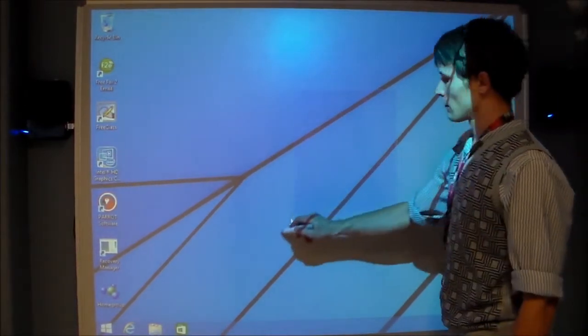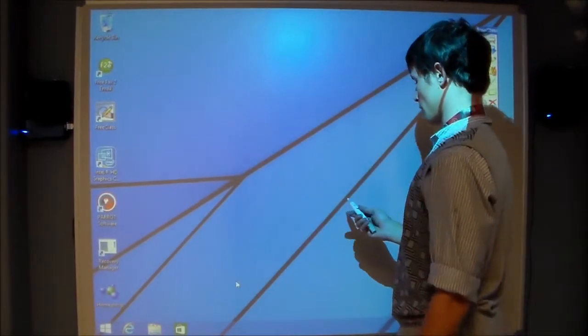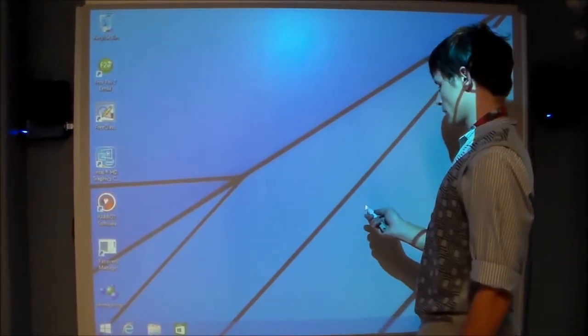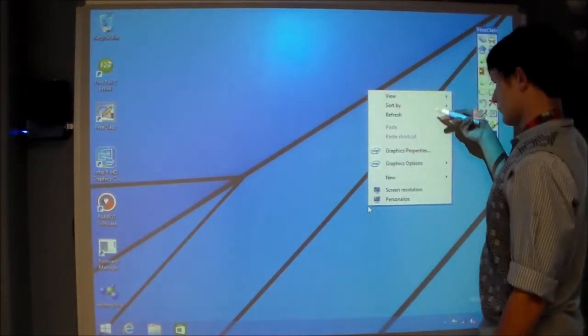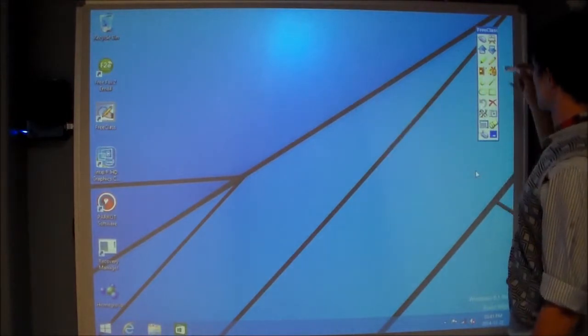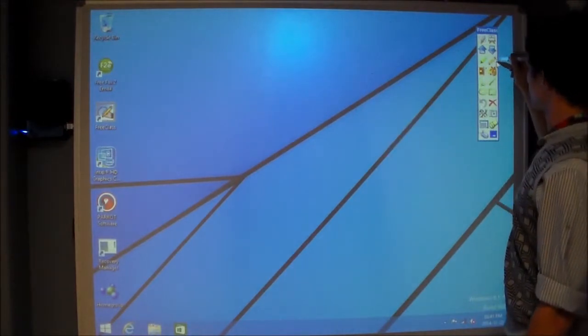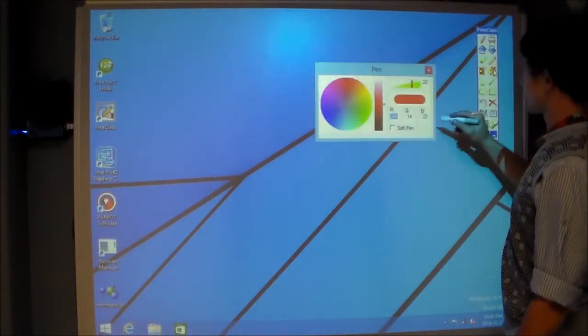The stylus is your mouse. Simply press the button on the stylus for a right click. In Free Class it's easy to use a pen to write and draw on your desktop.